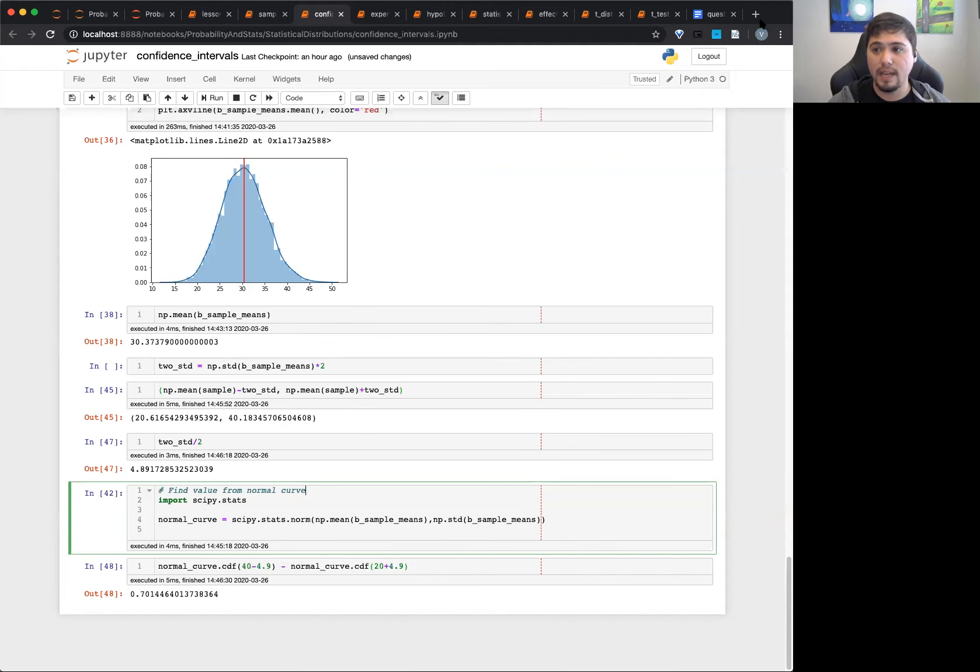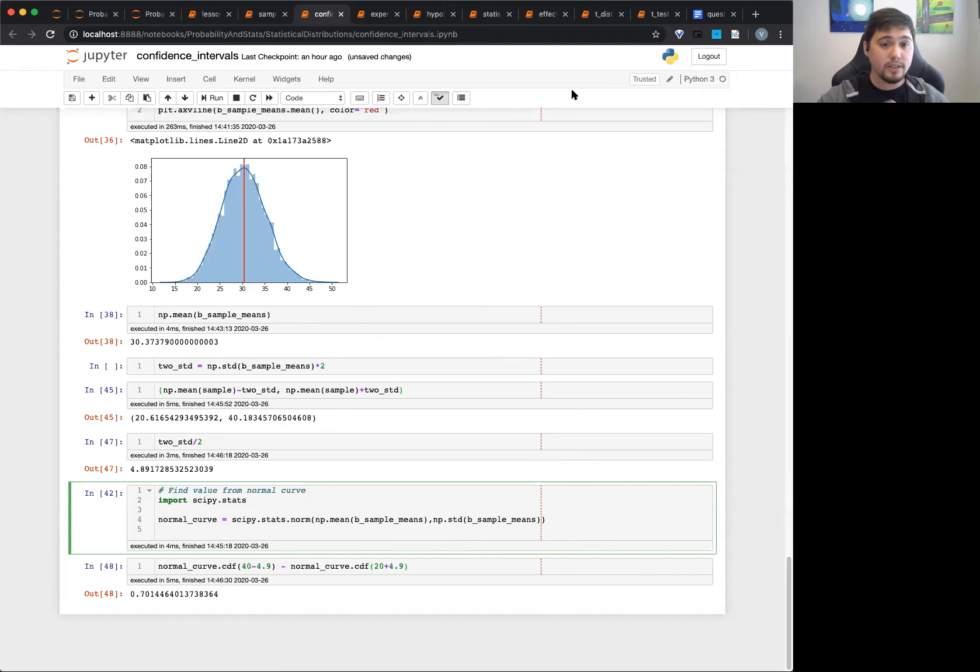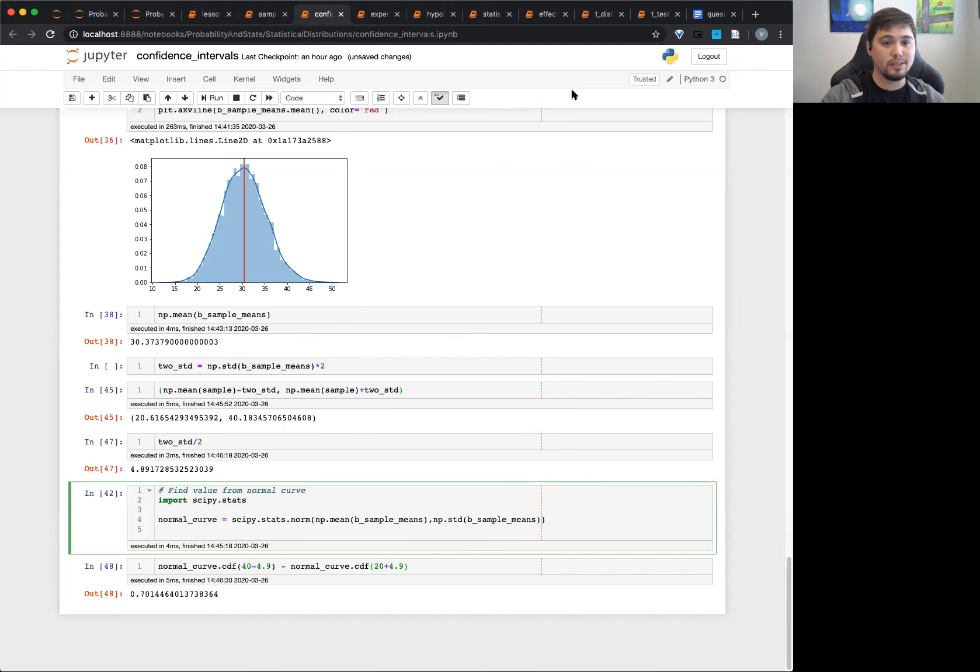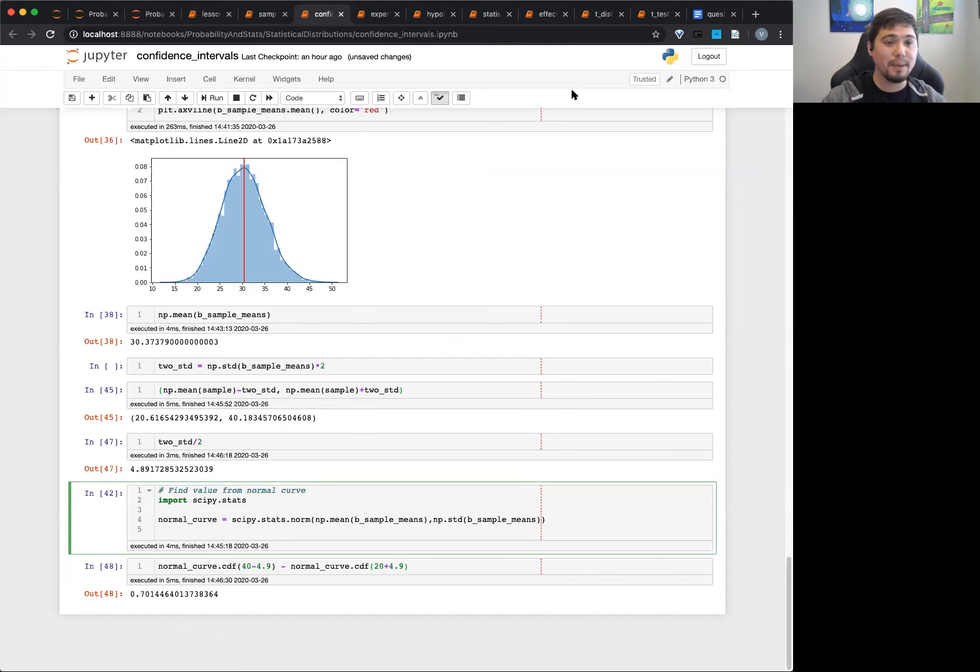All right, we have about 15 minutes left, and that's good for me to introduce statistical testing. We can definitely do a statistical test for Tuesday and build up that part of the statistical power, effect size, and all that stuff.